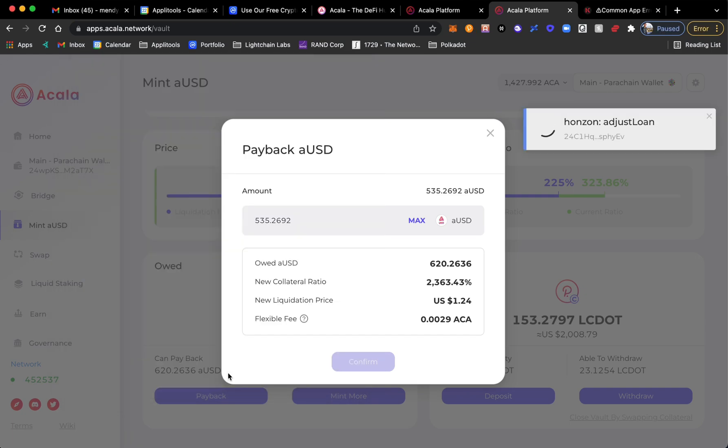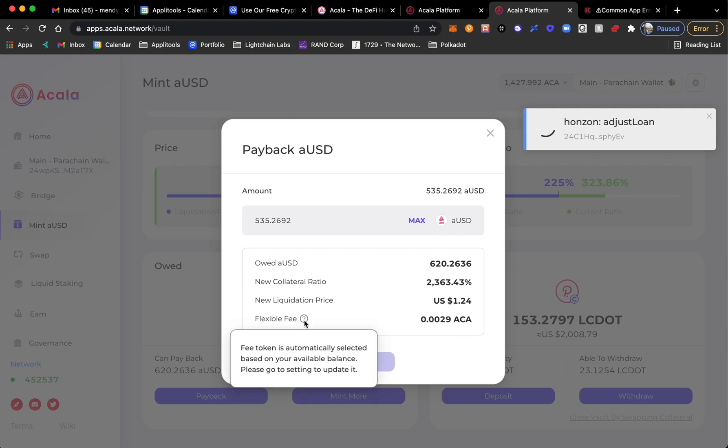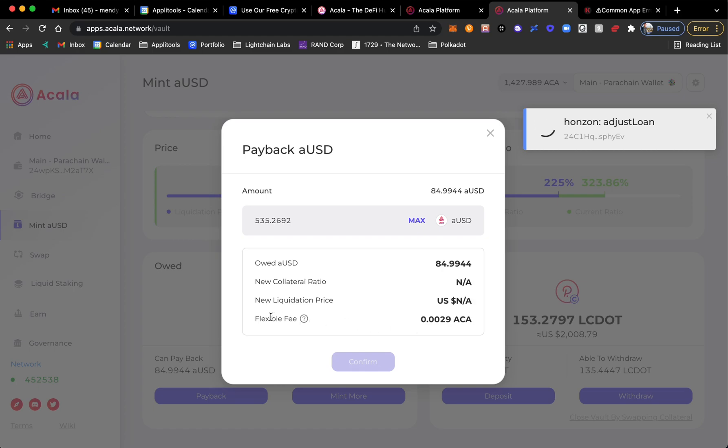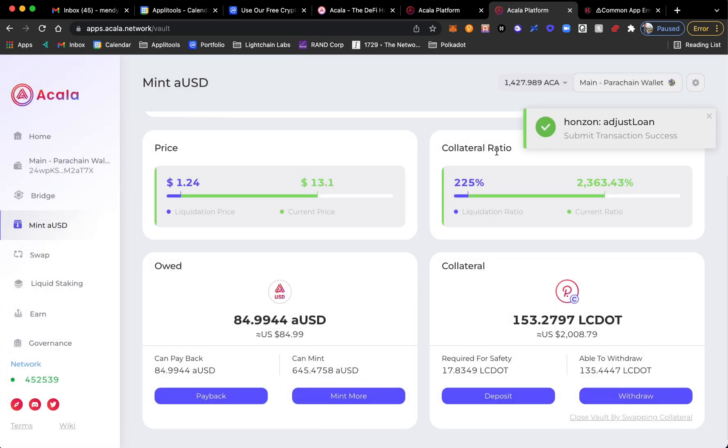And then of course my debt will be lower, right? So I took the debt from the Acala platform using aUSD so that I could participate in the farming pool. After I withdrew it, I don't want to be partaking in that farming initiative anymore. I pay back the debt with Acala.